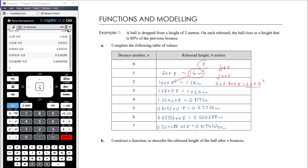Thinking about how it changes from the original height of two meters: we start with two meters, then multiply by 0.8 to get the first bounce height, 0.8 again for the second, and 0.8 again for the third — so it's two times 0.8 cubed for the third bounce. The fourth bounce is two times 0.8 to the power of four; the fifth is two times 0.8 to the power of five; the sixth is two times 0.8 to the power of six; the seventh is two times 0.8 to the power of seven.